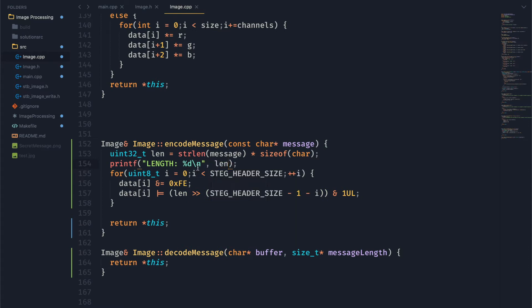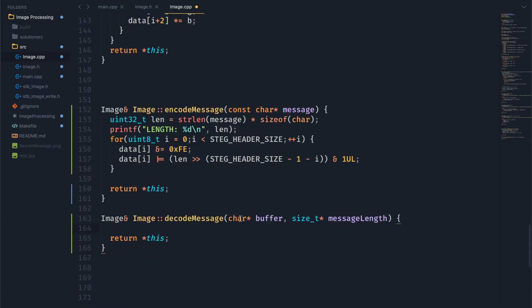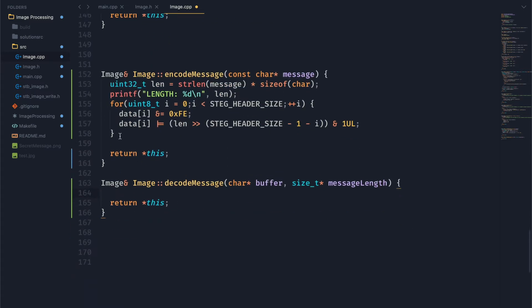Now we're also going to go ahead and print out the length here just for debugging for now. And we can go ahead and move on to pulling this length out of our image.